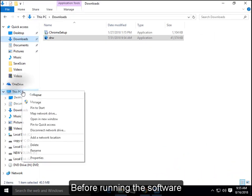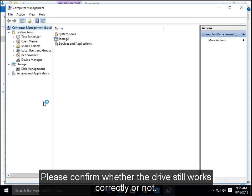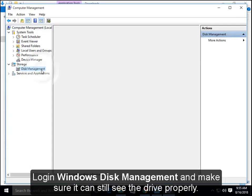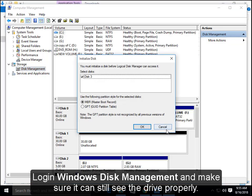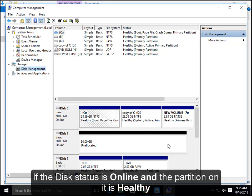Before running the software, please confirm whether the drive still works correctly or not. Log in Windows Disk Management and make sure it can still see the drive properly.